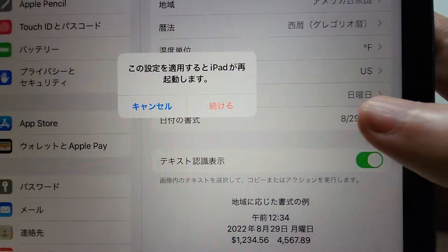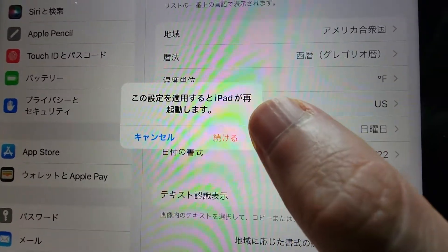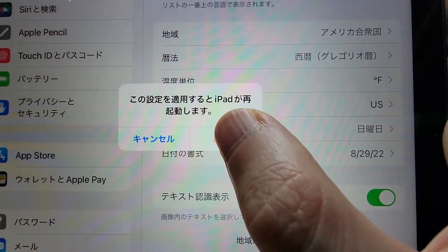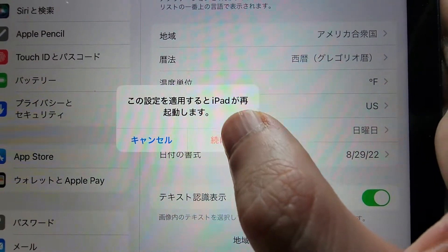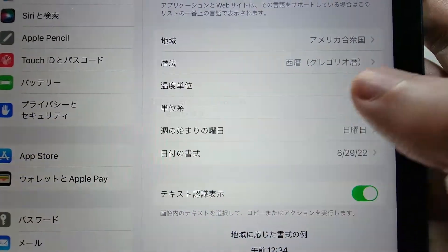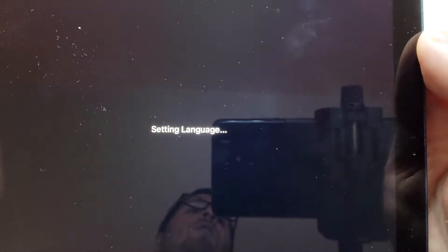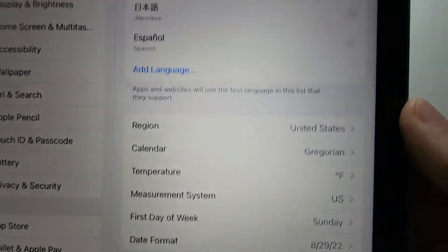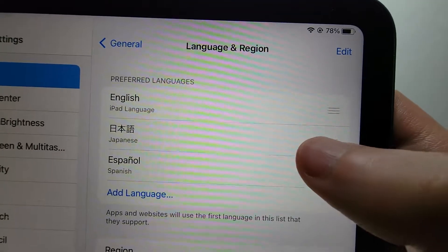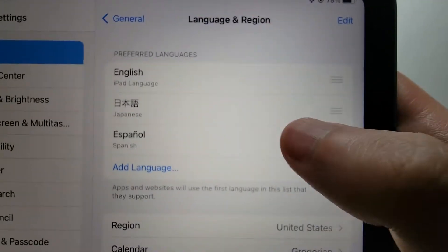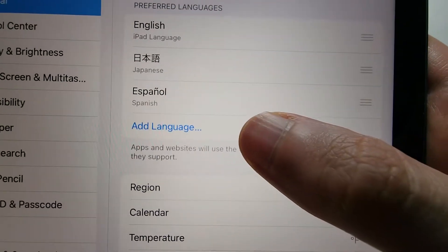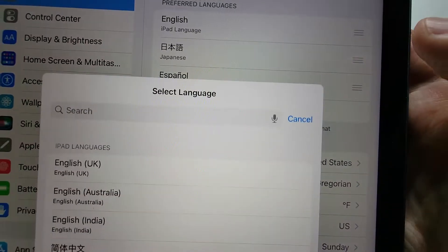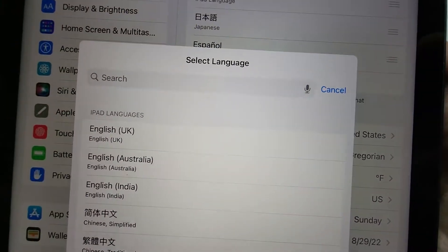Now you might have this message right here, and you're going to press on the red option on the right. Let's give it a few seconds — and you see from here we're back to English. If you want, you can also add more English right here.